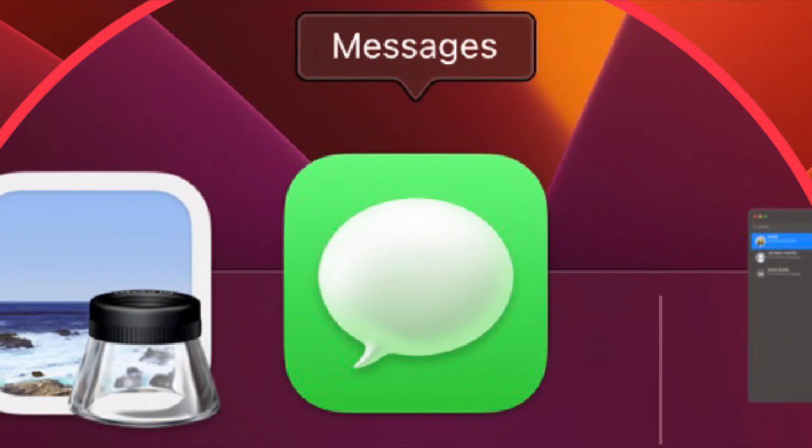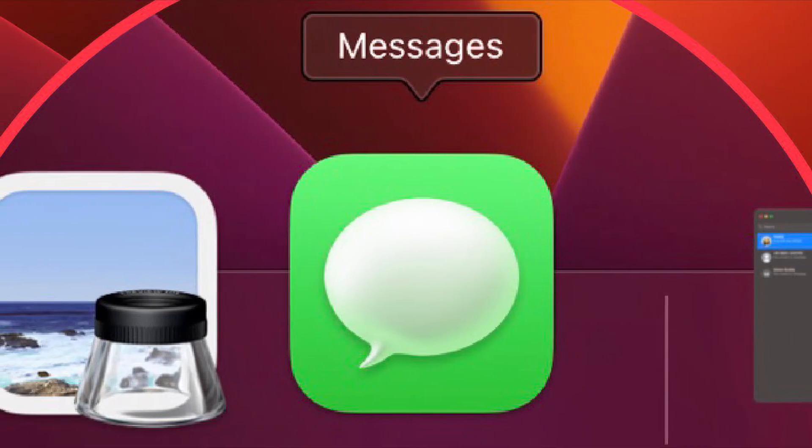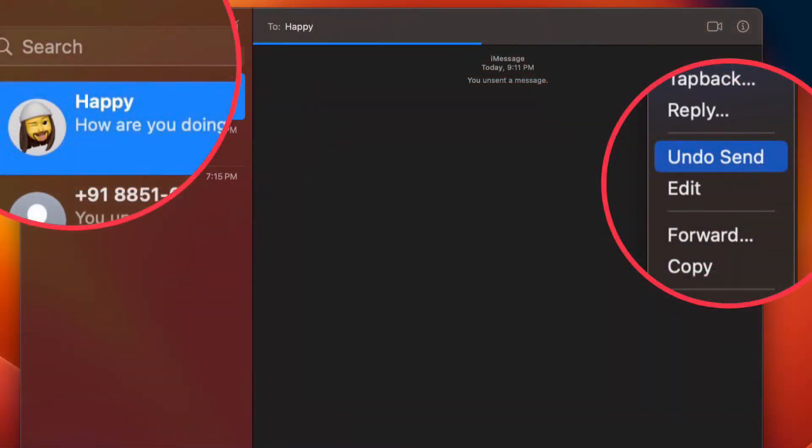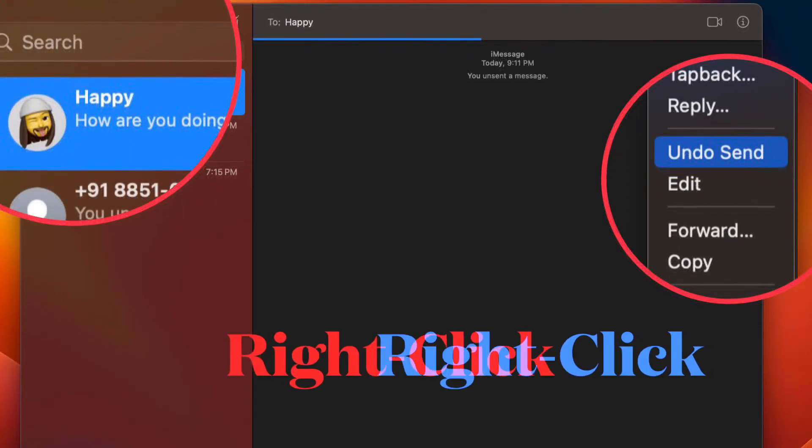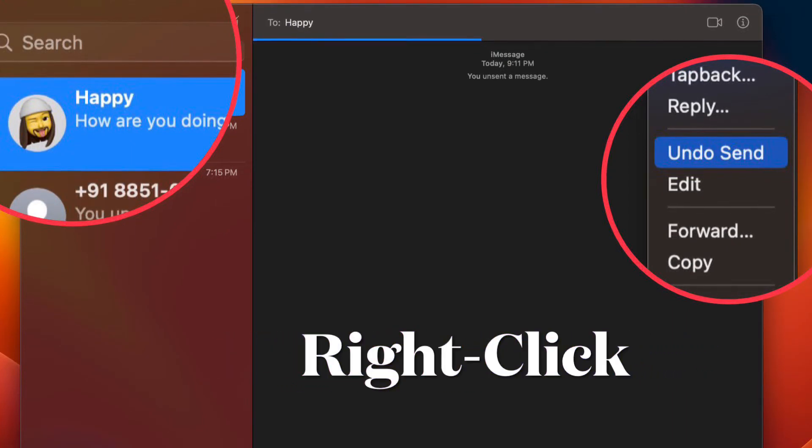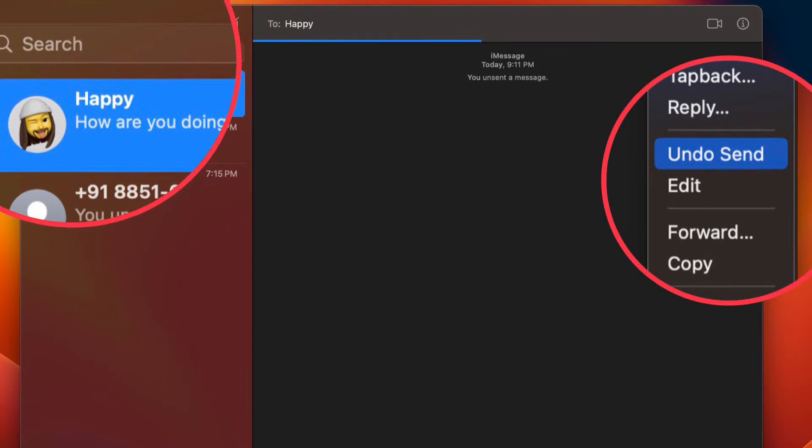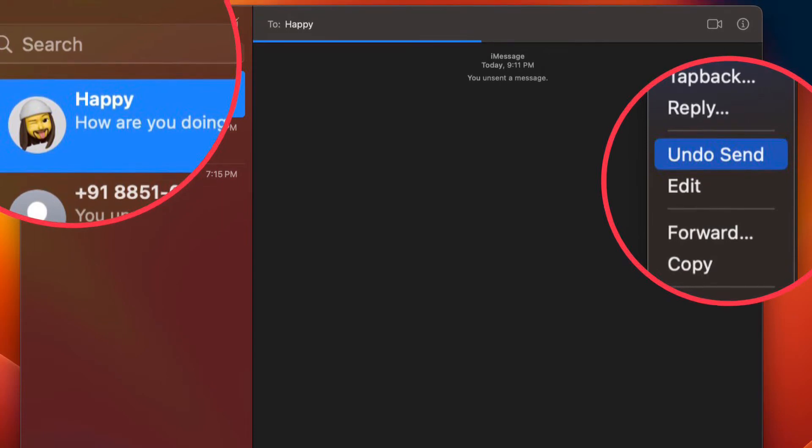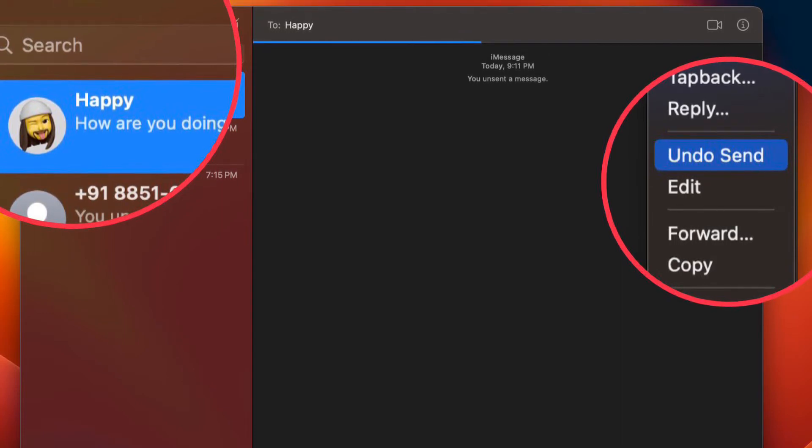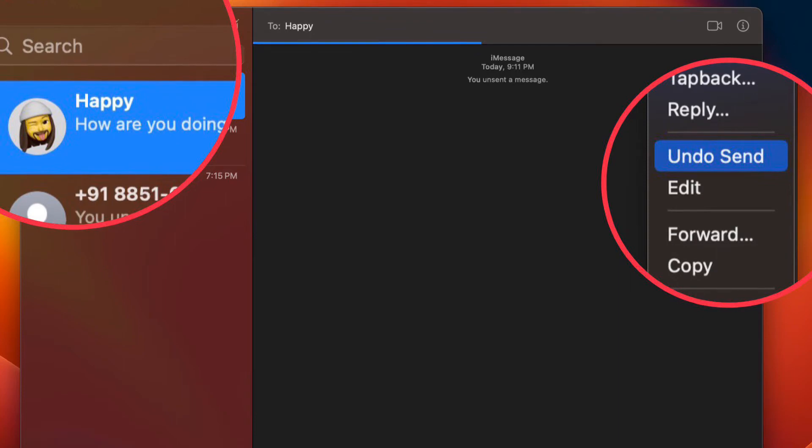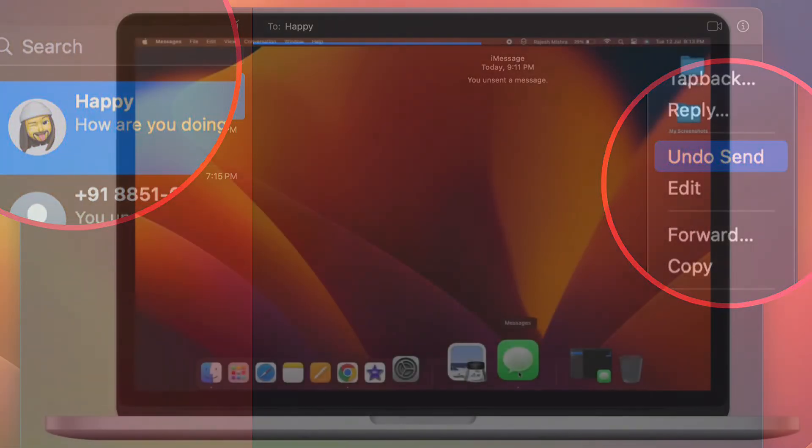open the Apple Messages app on your Mac. Now open a conversation thread. Next, right-click or control-click on the already sent message that you would like to delete, then choose undo send in the popup menu and you're pretty much done.